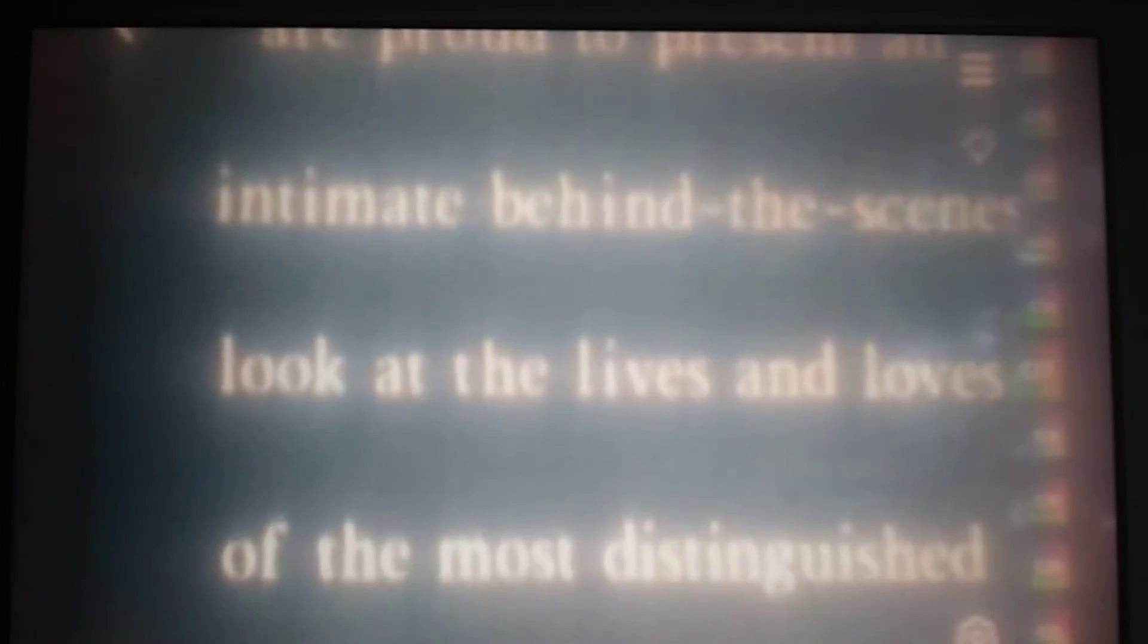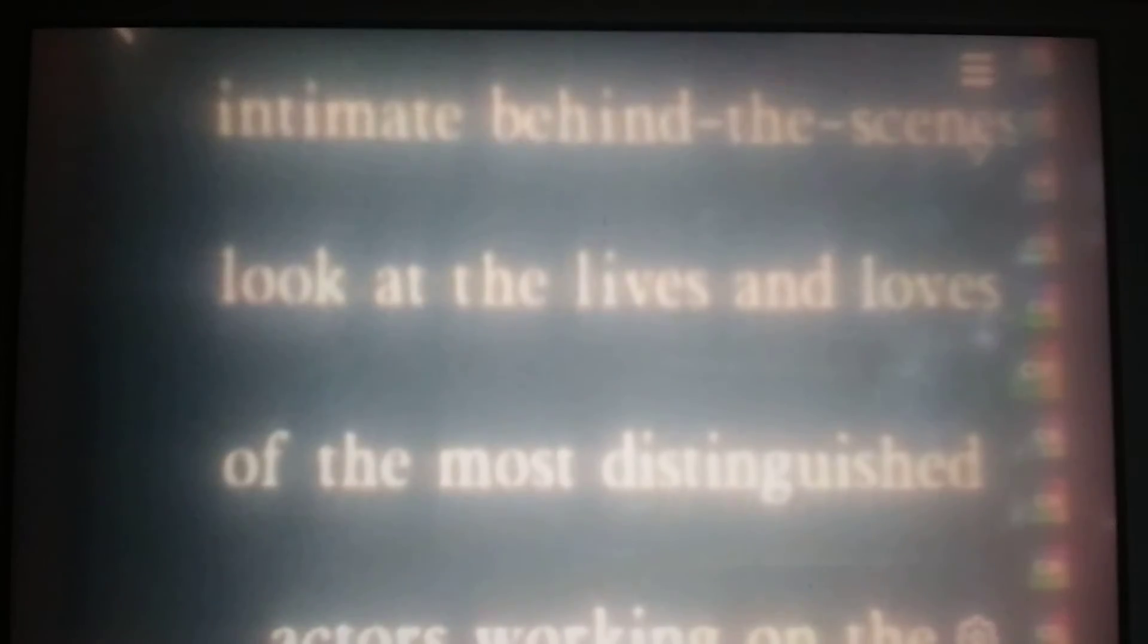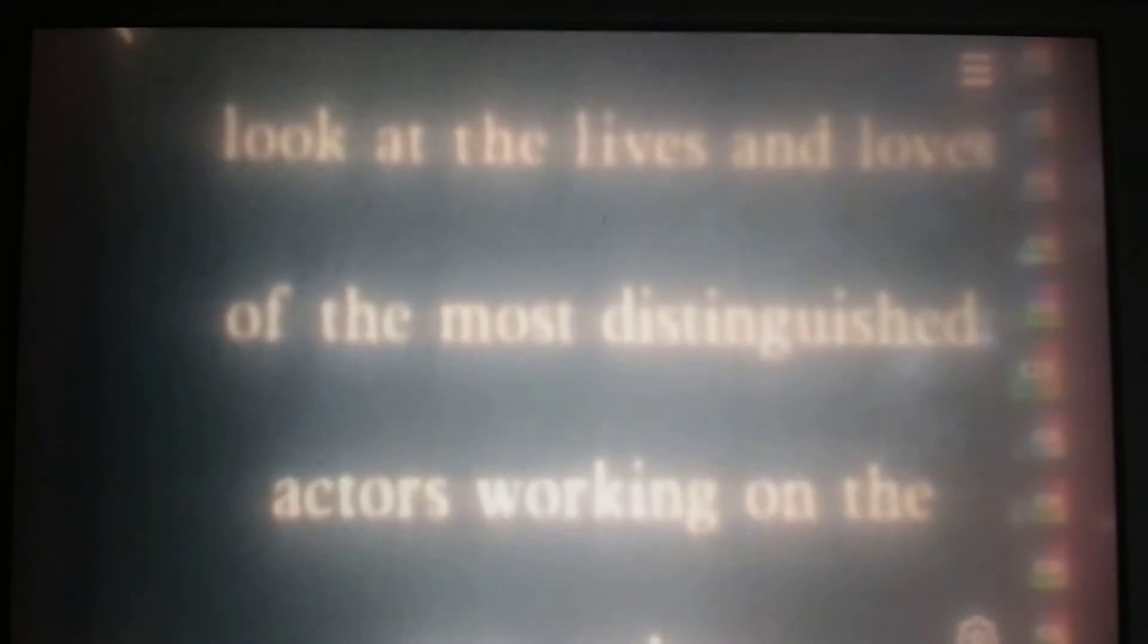Of the most distinguished actors who are working on the stage today. I'm coming! And on we go. They're dedicated. Hold it! Determined. This is ridiculous! Highly trained professionals.